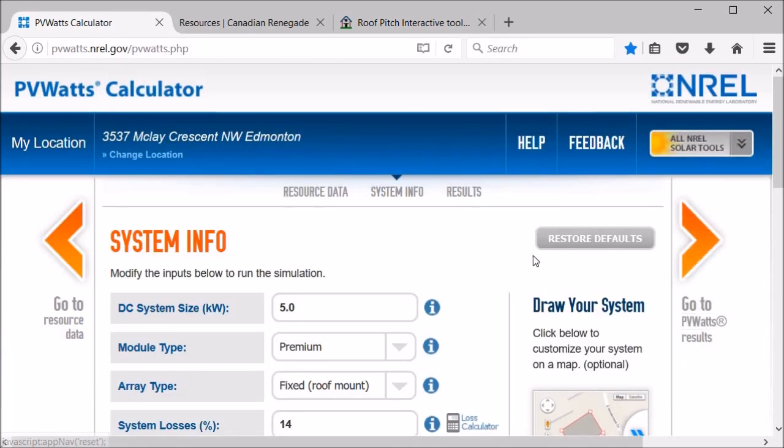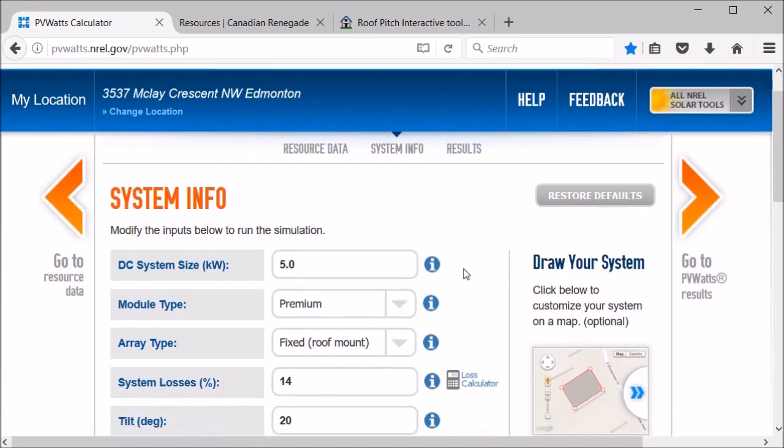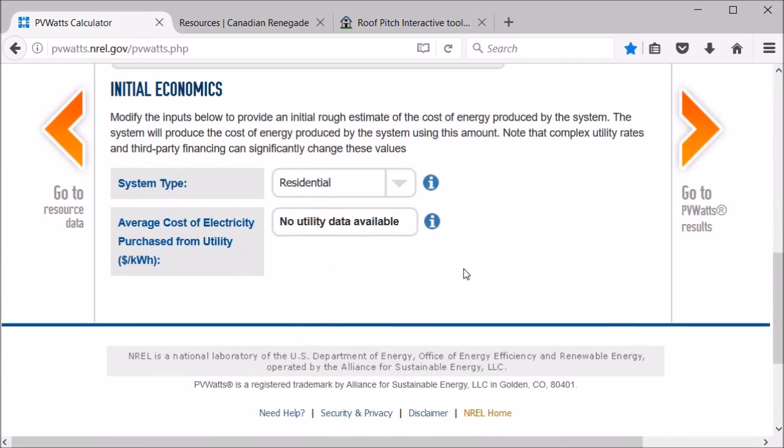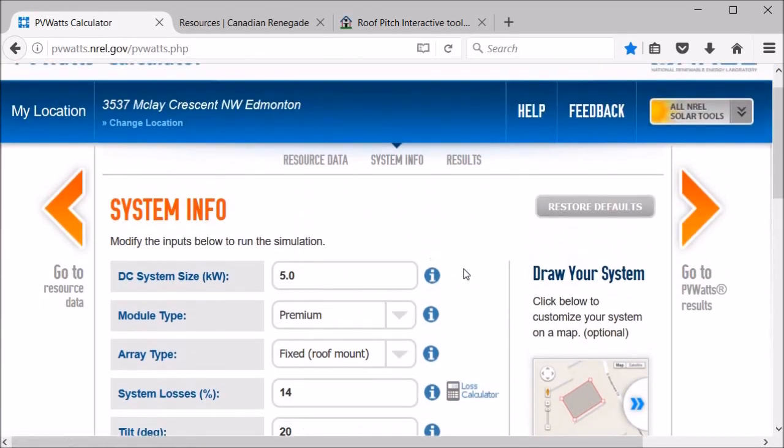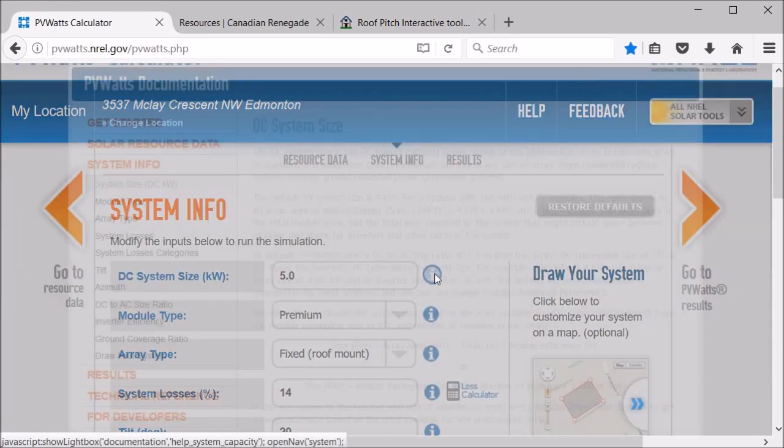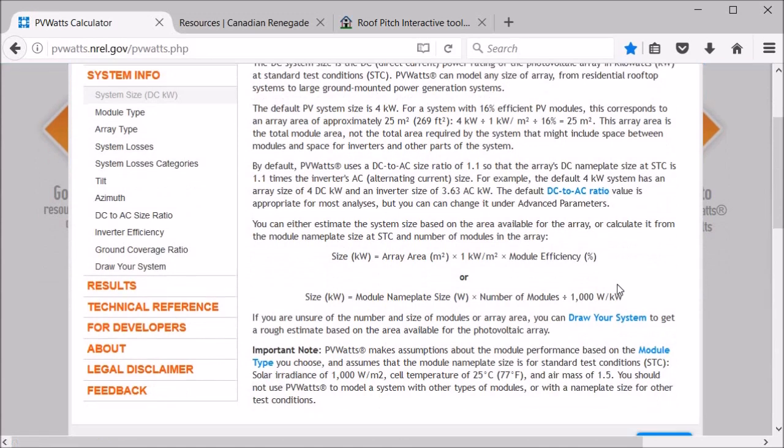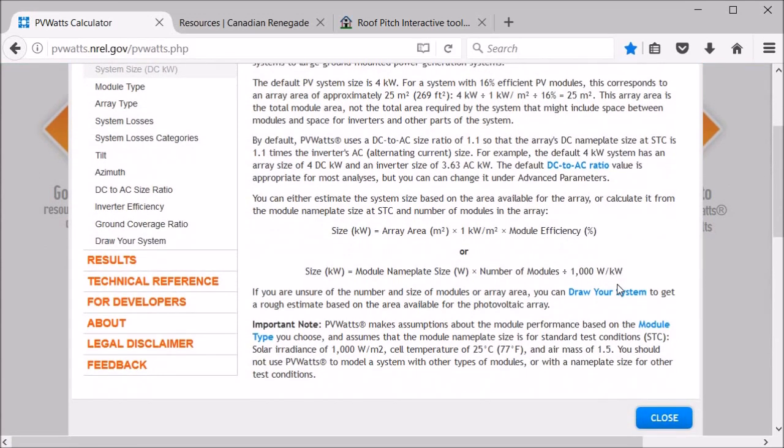So you can see that there's a bunch of different fields here and we're going to go through most of those. The one thing I like about this is that these little information buttons, if you click on them, it basically explains what each of the fields are and you can kind of learn about solar systems as you go, so it's kind of cool.